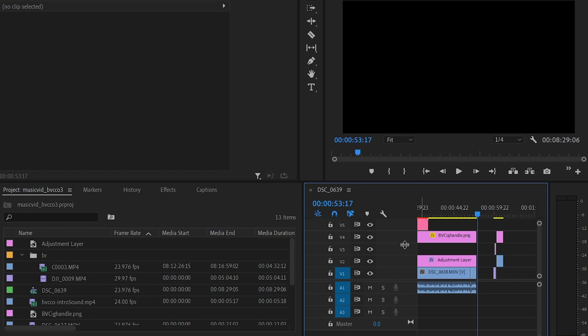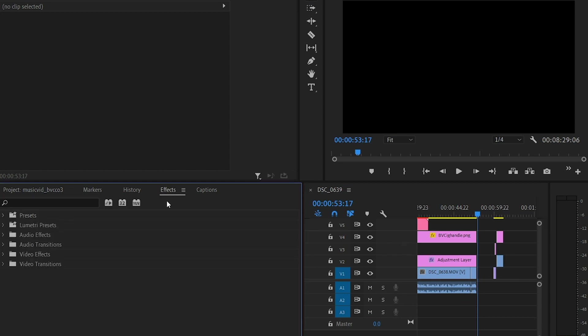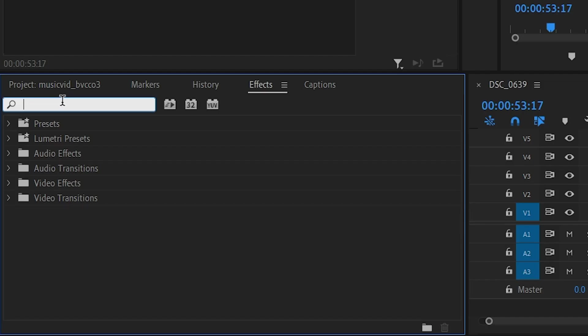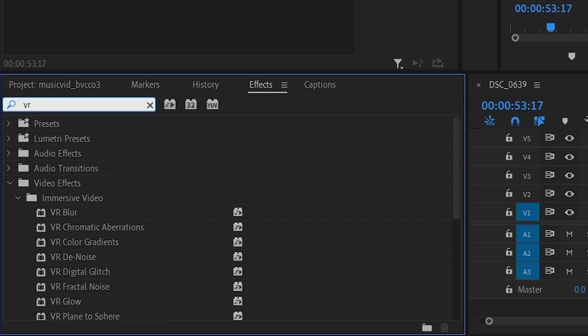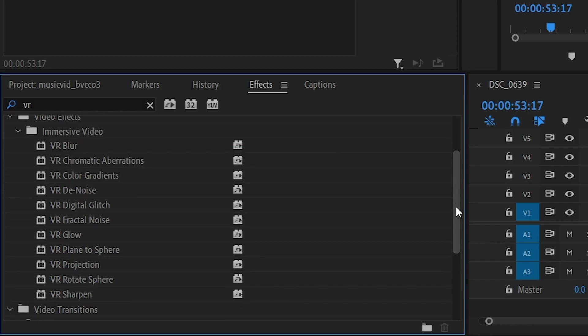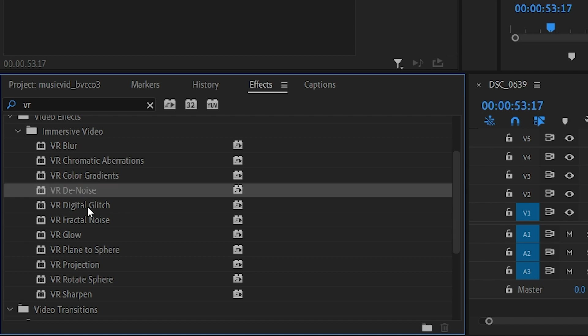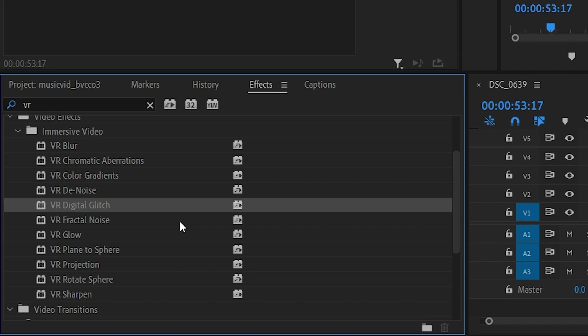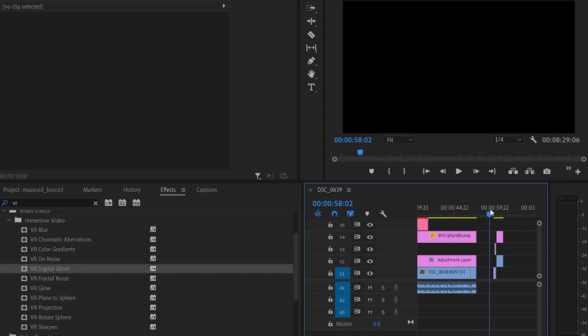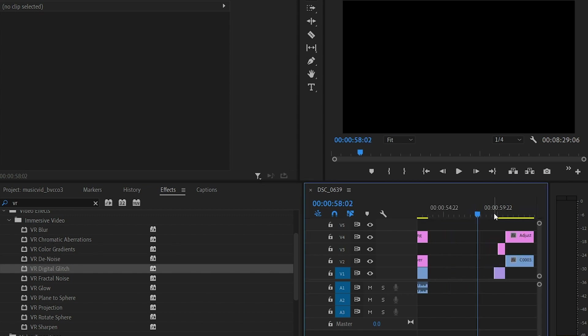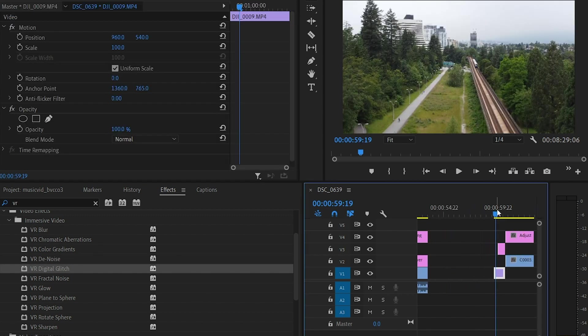The first one is, all these effects are under, you go to effects and you punch in VR. Under VR these are the three trendy, super trendy video effects that you can use. The first one is called VR digital glitch. All these have VR in it because they are intended for 360 videos, but yes, you can also use them for your normal non-360 videos.